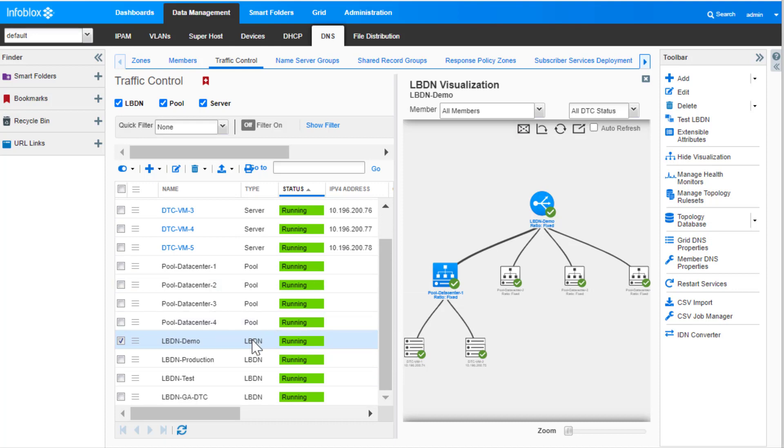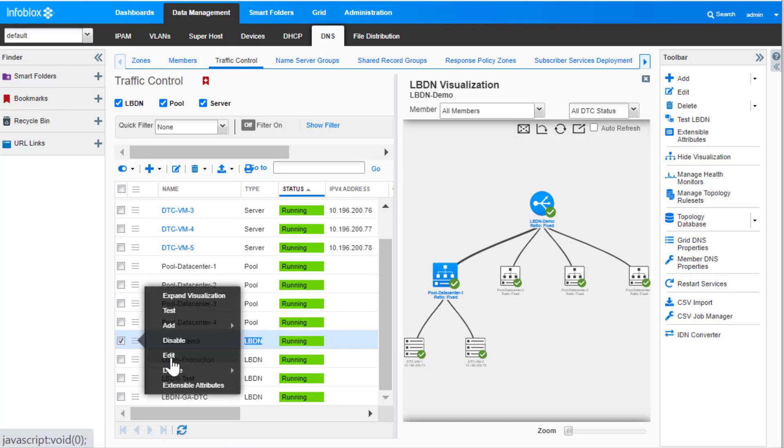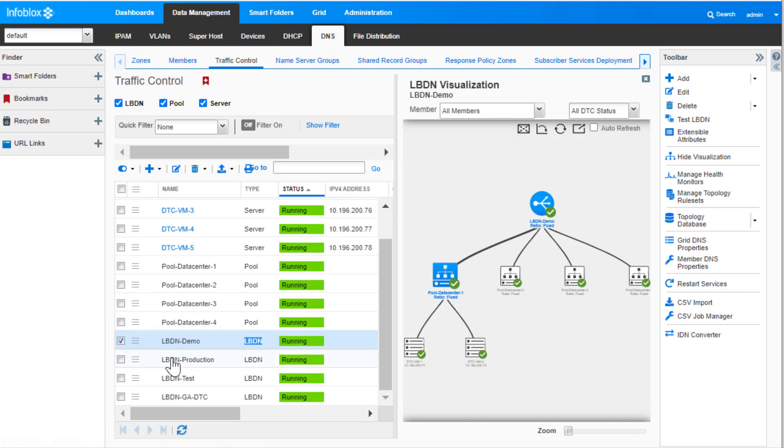For this video, we will be working with LBDN demo. The initial configuration for the pool ratios is as shown.